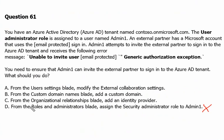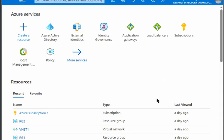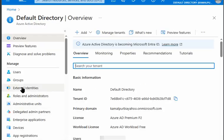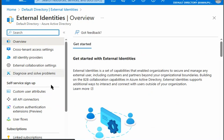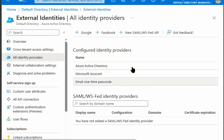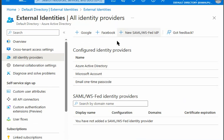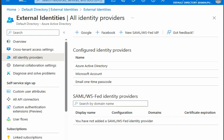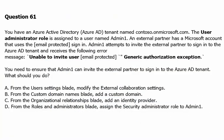Option C says: from the organizational relationships blade, add an identity provider. Back in the Azure portal, we go to Active Directory, then external identities, then all identity providers. We can see this is about identity management but has nothing related to external user or guest user account addition. Therefore option C is also not correct, as it is related to identity providers rather than inviting guests.